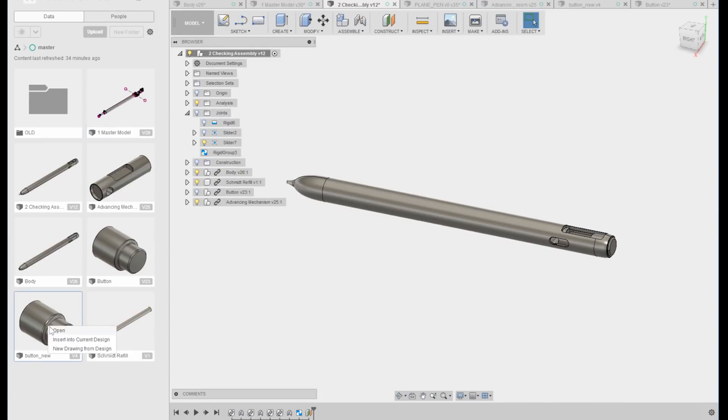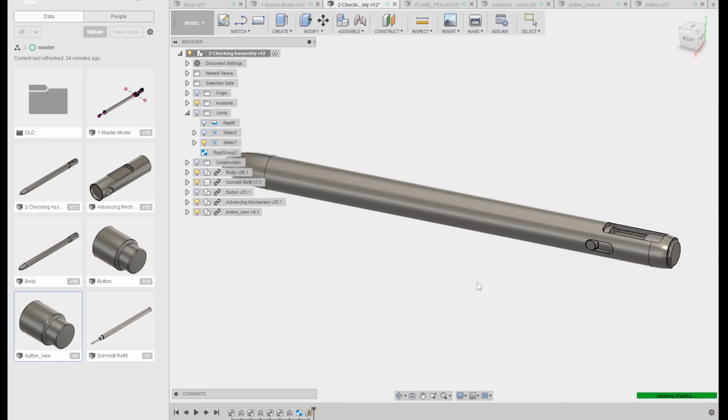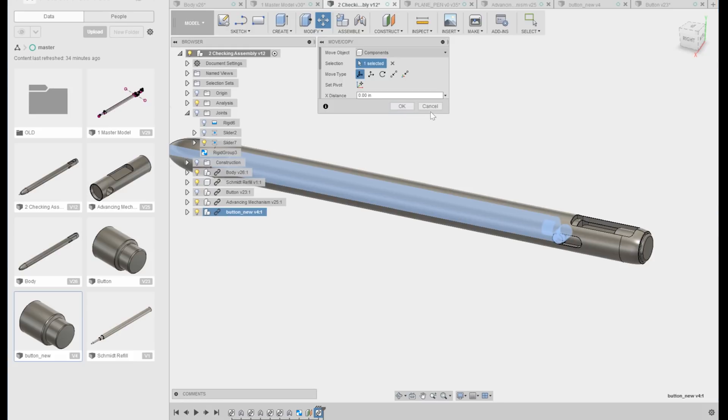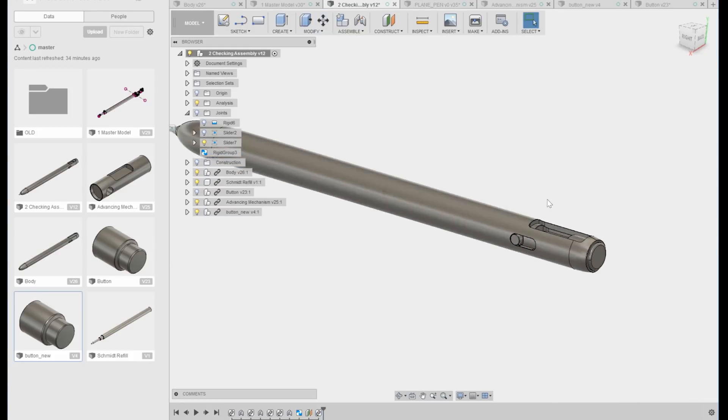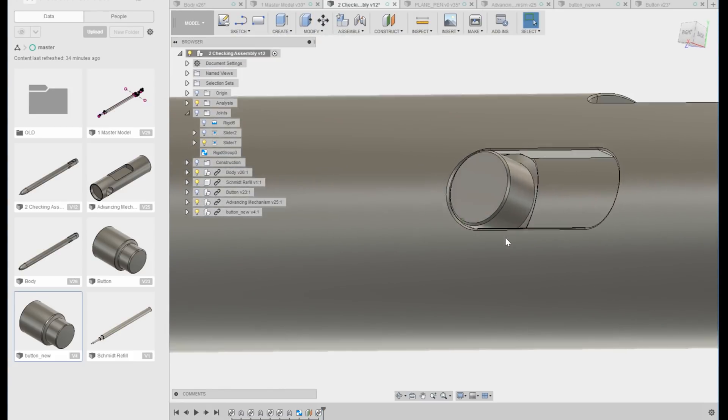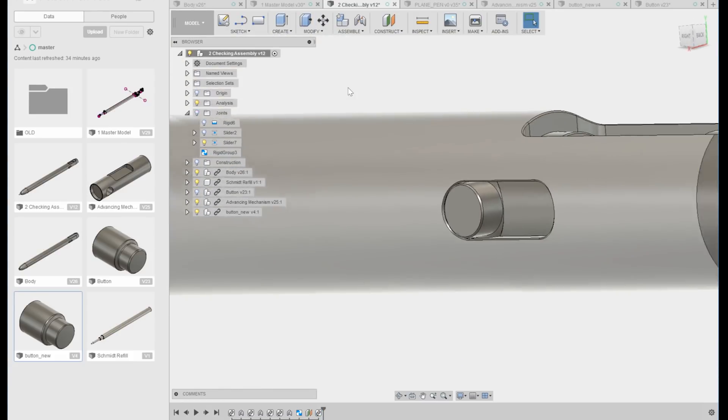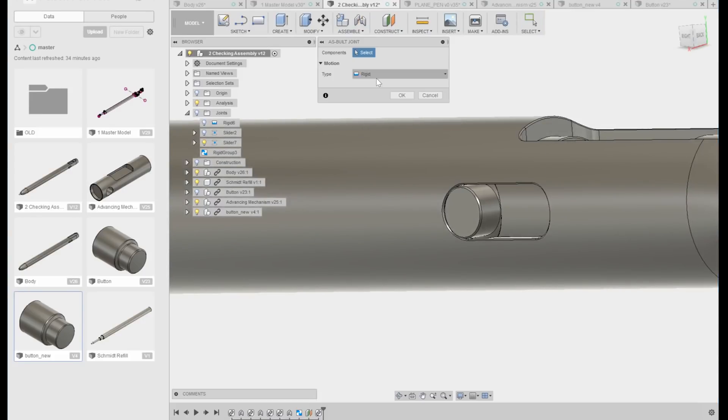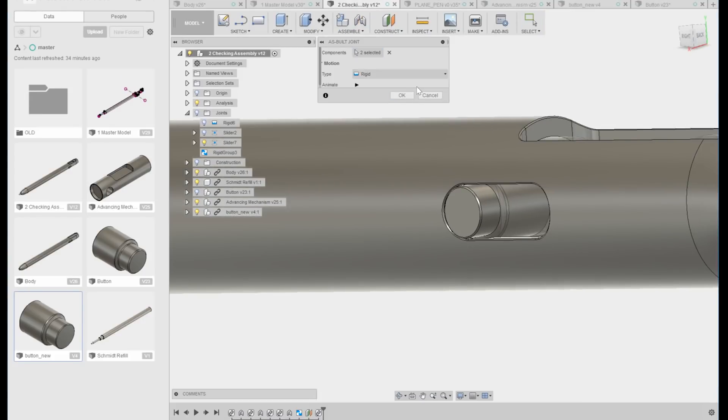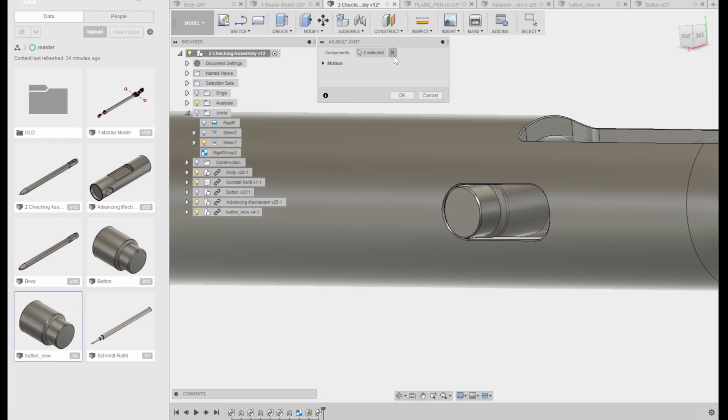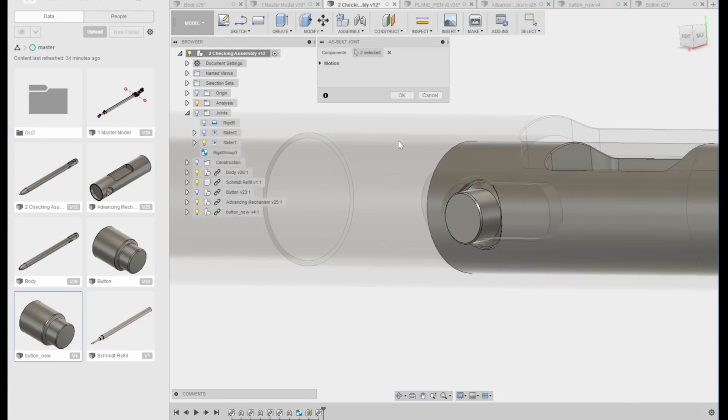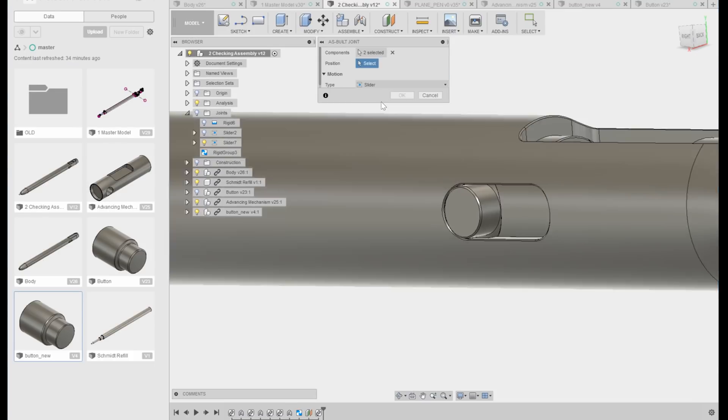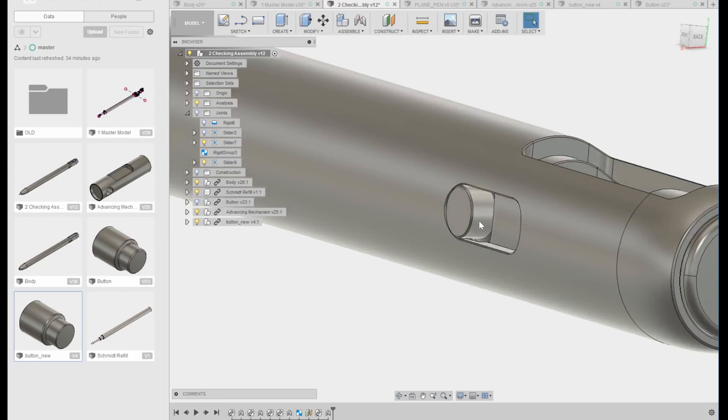This is the new one that we just added as we insert something like the button in here, you'll see that it inherently comes in place. It comes in the right location. And it makes life really simple for building things like an as built joint or actually, an as built joint between something like these and maybe that has some simple motion to it.